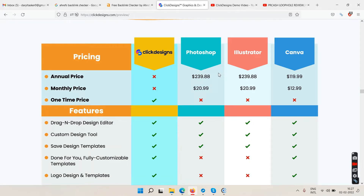Photoshop is very heavy — it slows down your computer and is complicated to use. I personally haven't used Photoshop in years. Illustrator is similar. But Canva — we all know Canva.